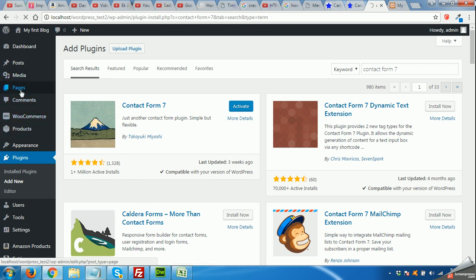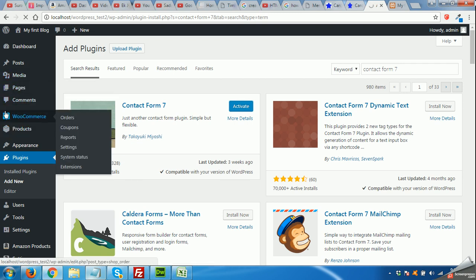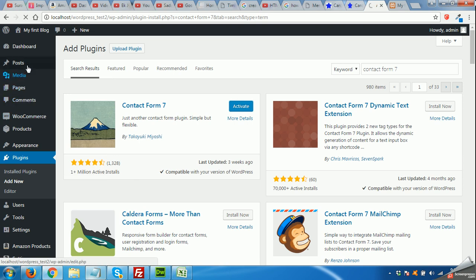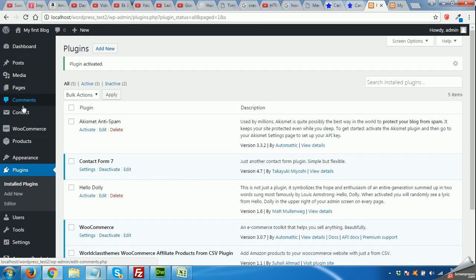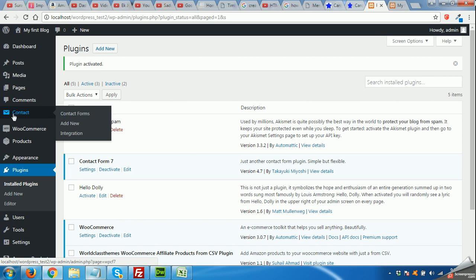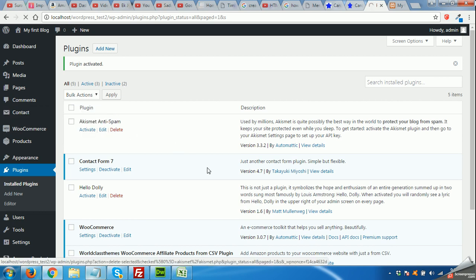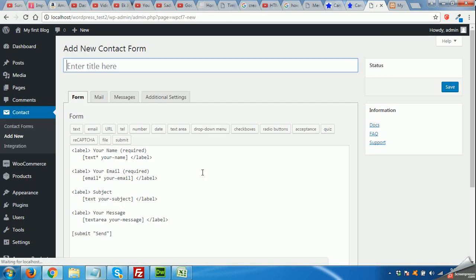You will see that there will be a menu named Contact below the Comments. Here we are. Click on Add New.